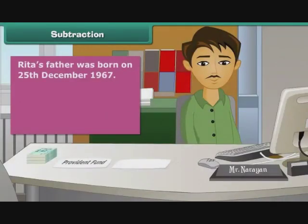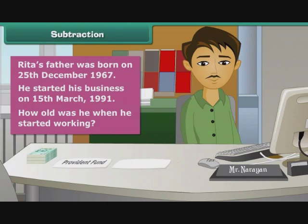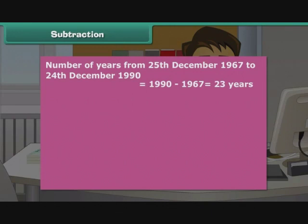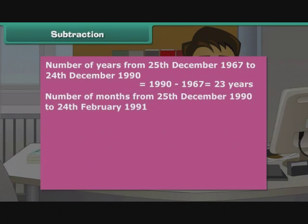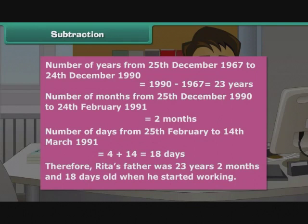Ria's father was born on 25th December 1967 and started his business on 15th March 1991. How old was he when he started working? Number of years from 25th December 1967 to 24th December 1990 is 1990 minus 1967, which equals 23 years. Number of days from 25th February to 14th March 1991 is 4 plus 14, which equals 18 days. Therefore, Ria's father was 23 years, 2 months and 18 days old when he started working.